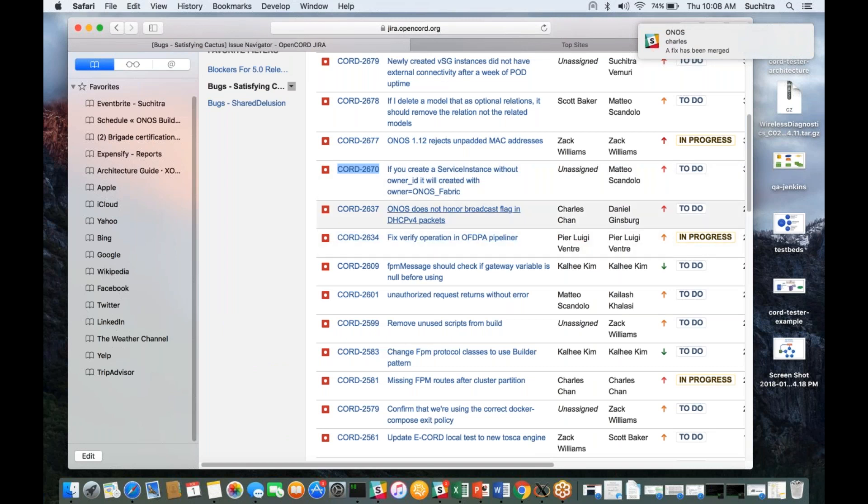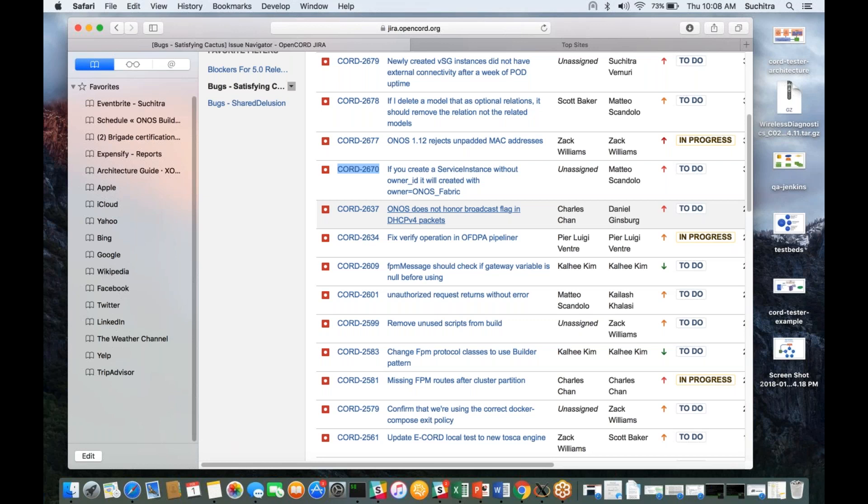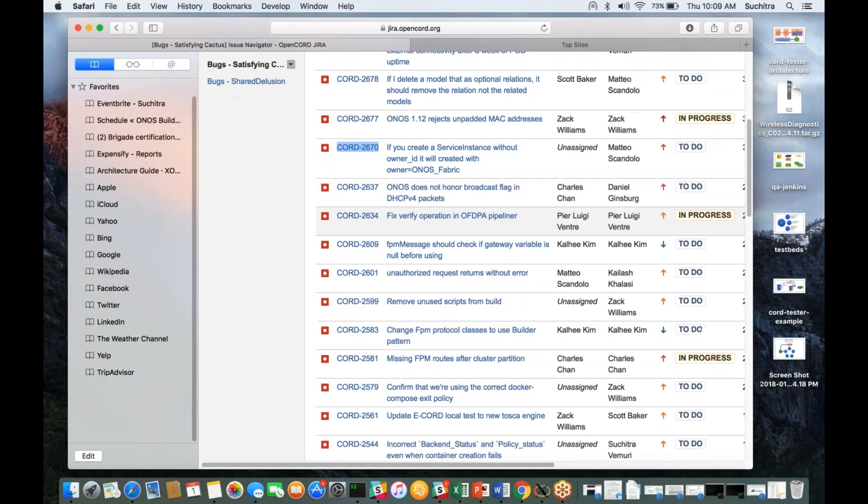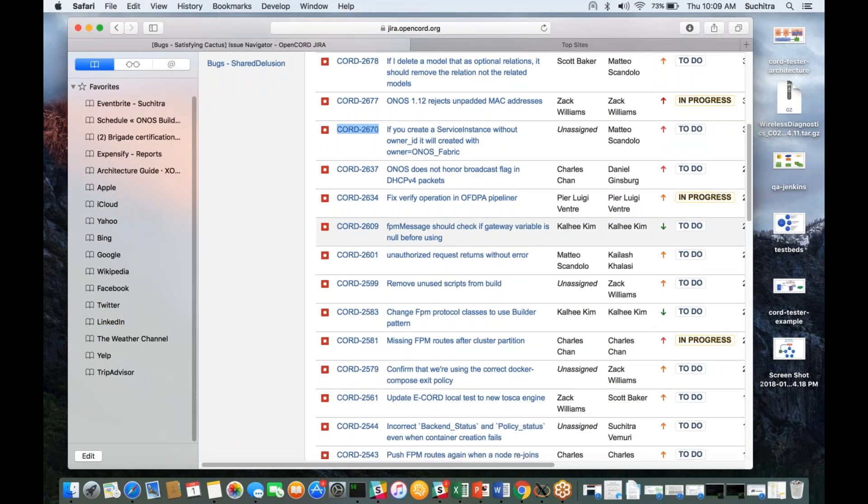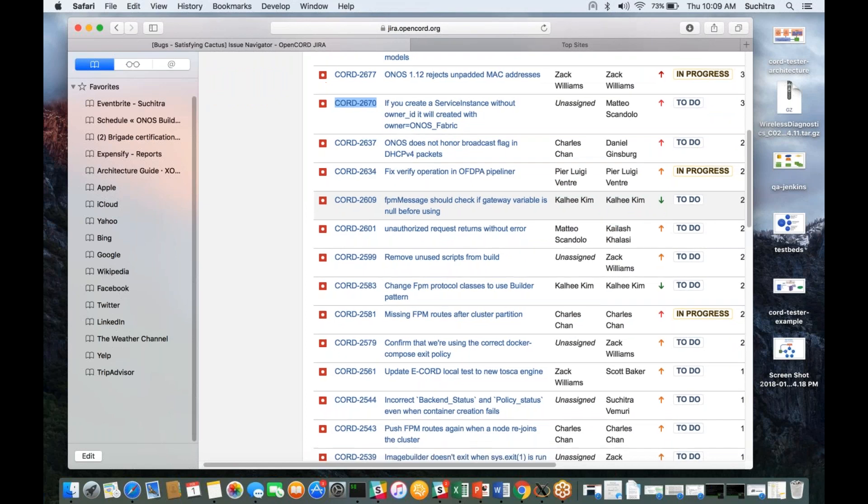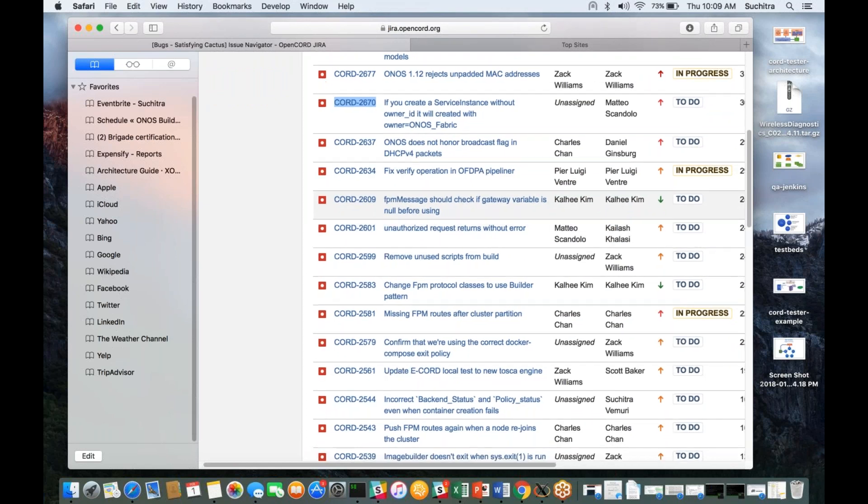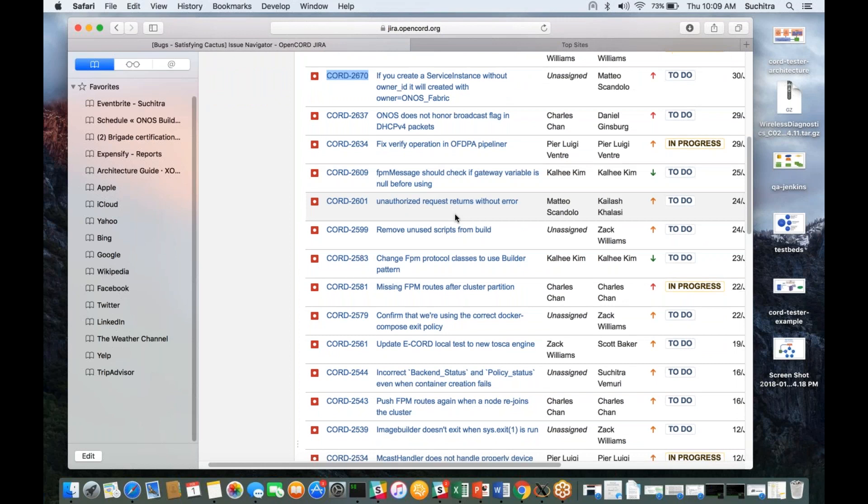The next is 2637—owners does not honor broadcast flag. Let me check with Charles and Pierre offline if these are important or not. I think the same is the case with 2601. Kailash, is this important?